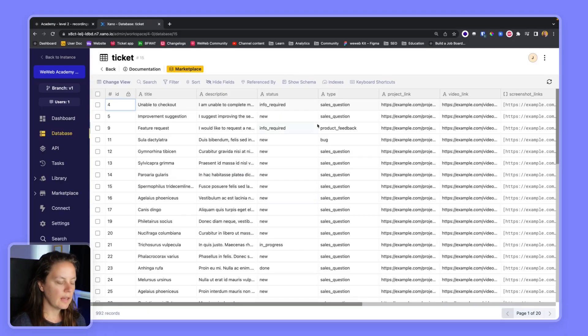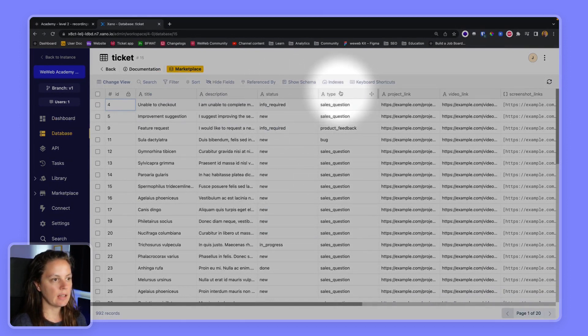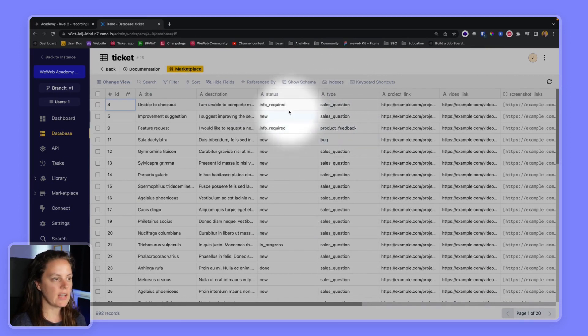Here in my database I have a list of tickets with various possible statuses and types of tickets: sales question, product feedback, or bug. And the status can be info required, new, or done. We have in progress as well.